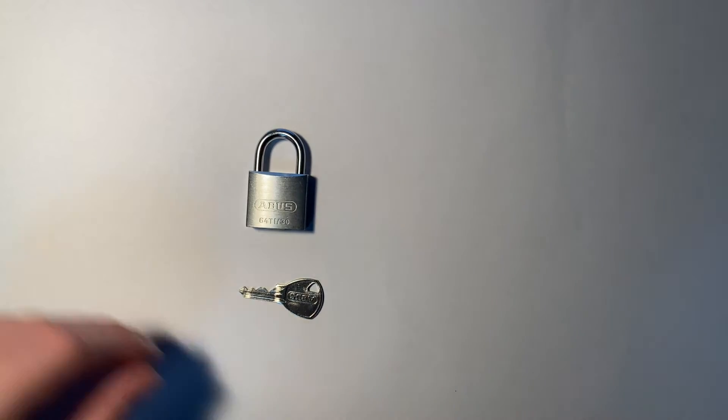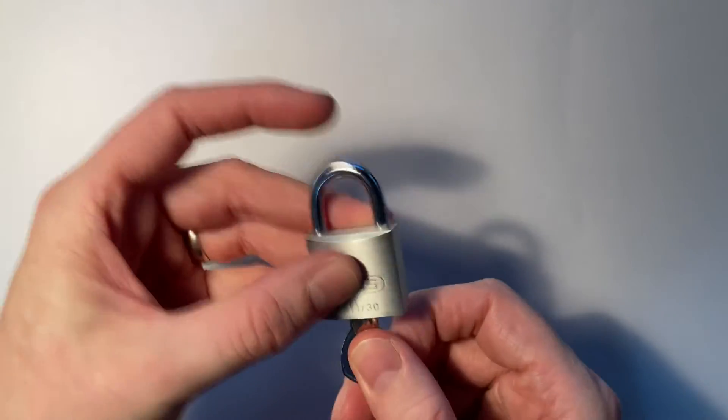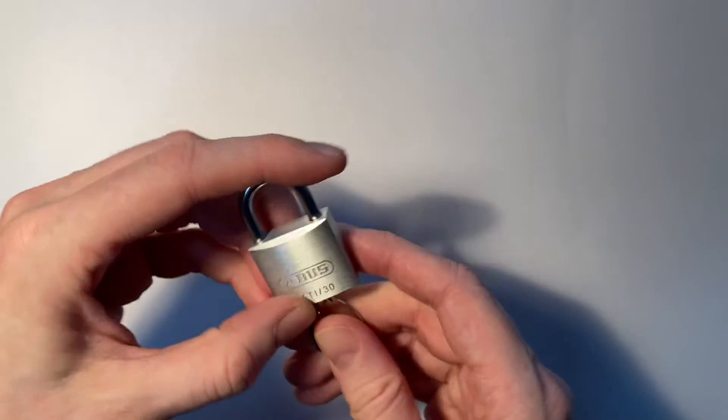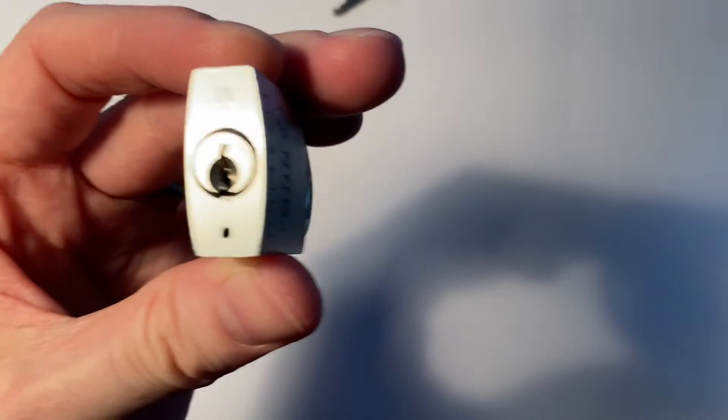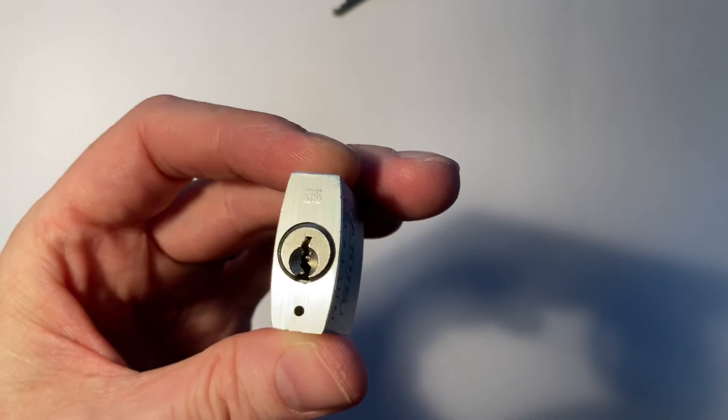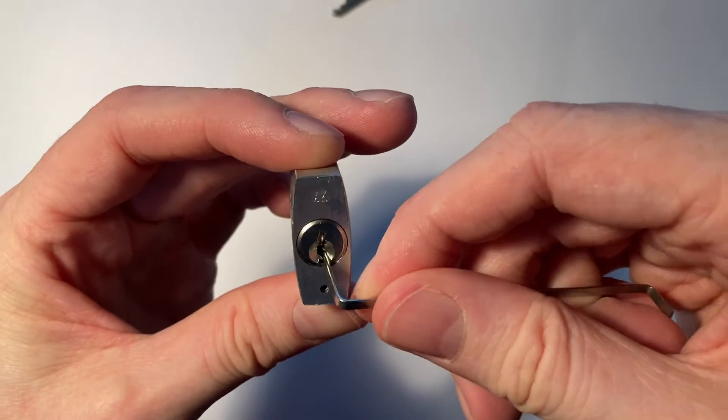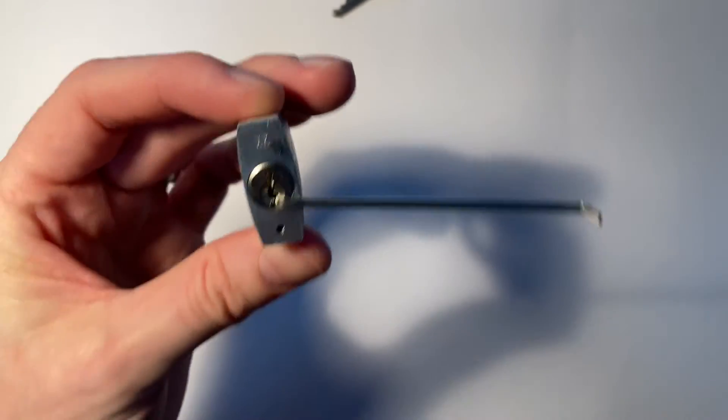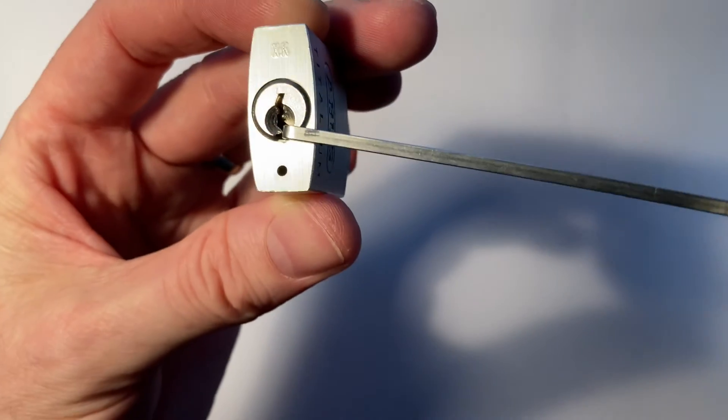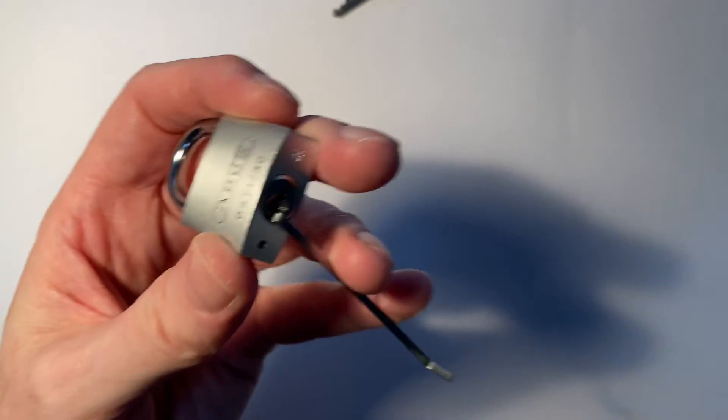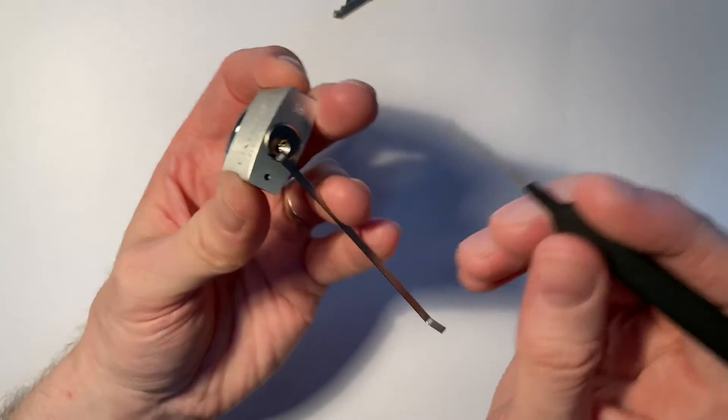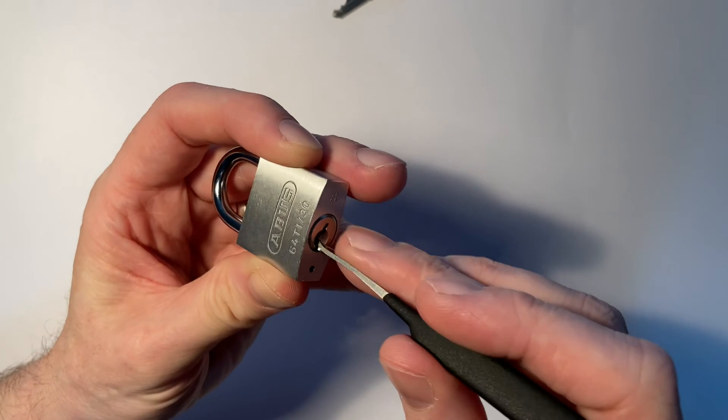So let's put the 40mm aside and work on the 30mm here today. It does open nicely. And because of that keyway, I'm going to be using bottom of keyway tension. And I've got my sparrows, my little sparrows hook. So here we go. Let's get to work on this.